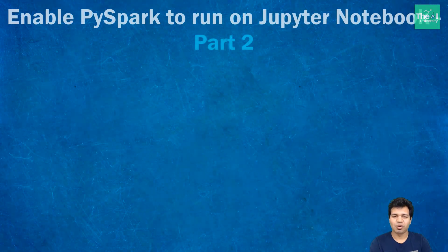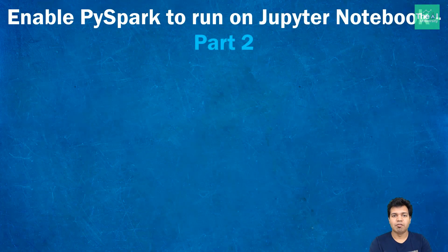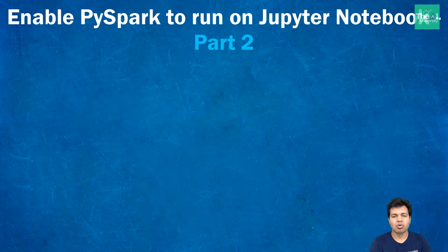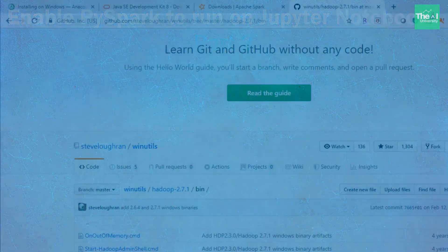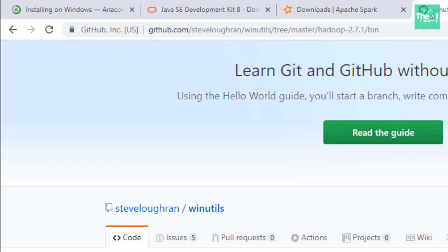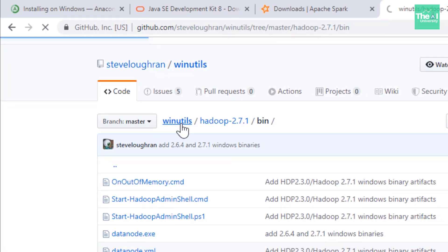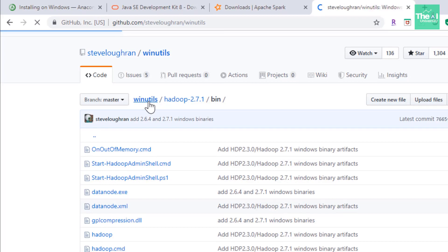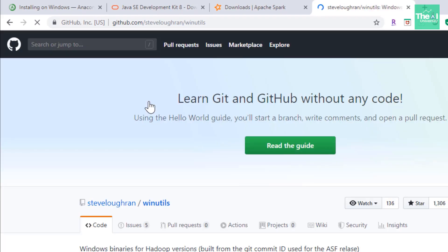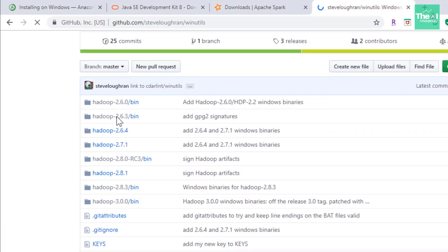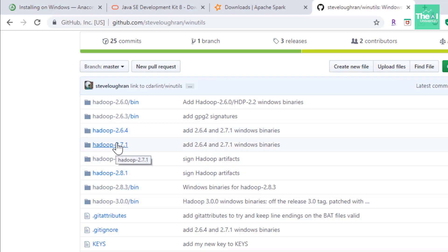Now the fourth step is to download and set up winutils.exe file which is a Hadoop component for Windows operating system. It is basically used for running shell commands as well as accessing local files. So let's go to this Hadoop binaries GitHub repository and choose your desired Hadoop version. This is the winutils page where you can find all the distribution versions of Hadoop.